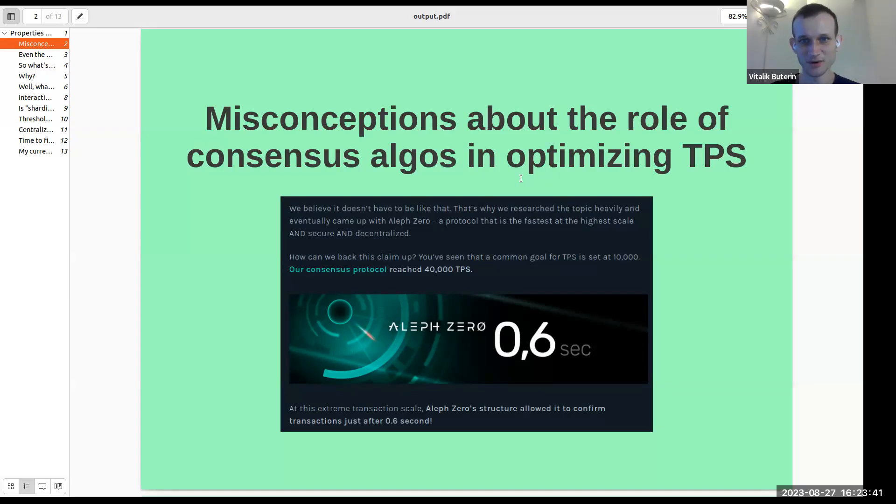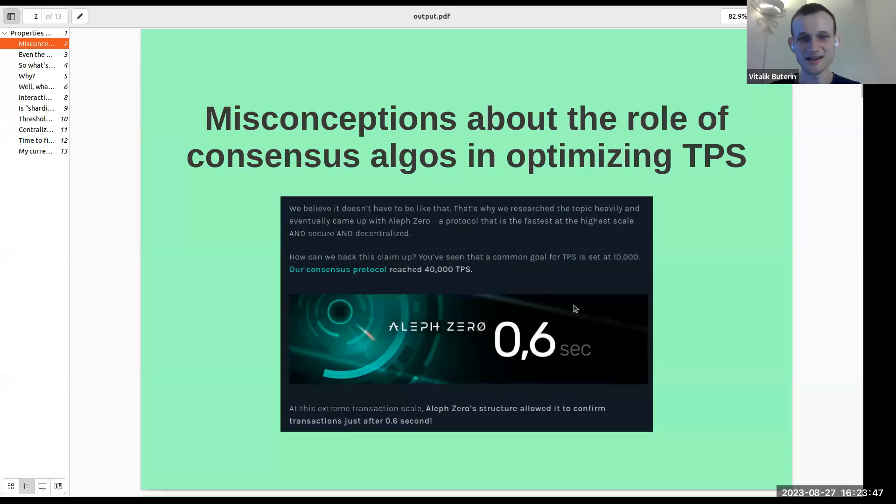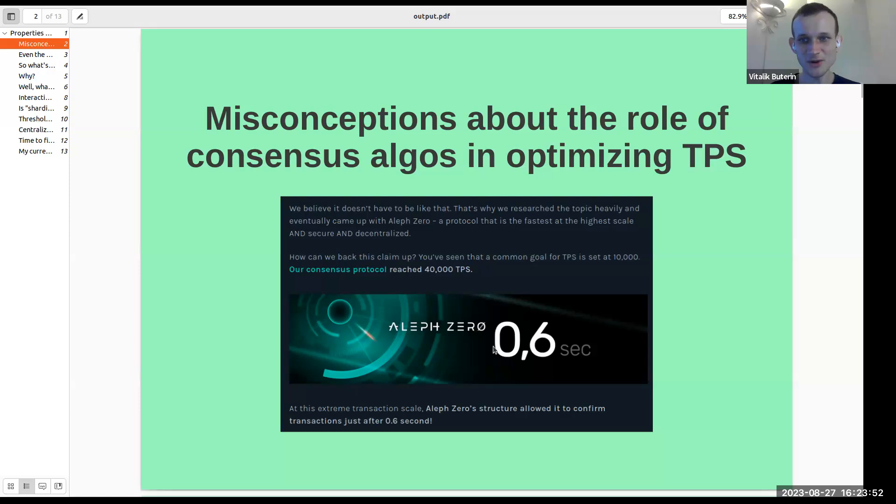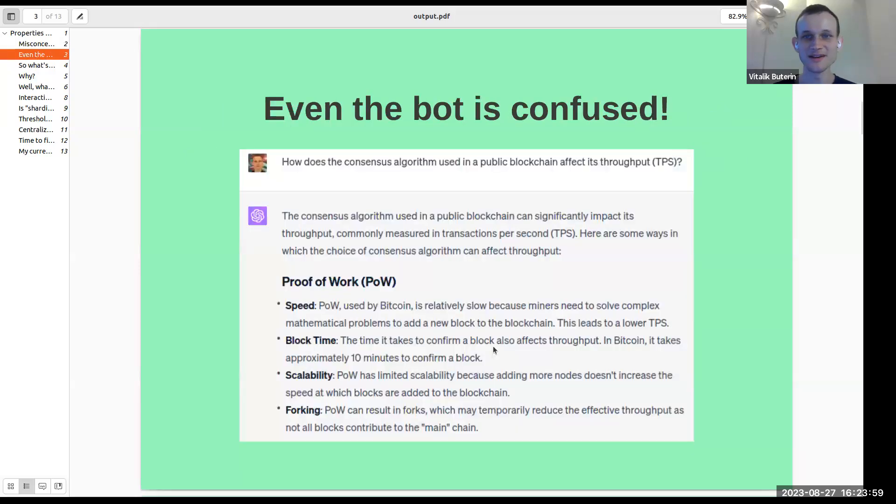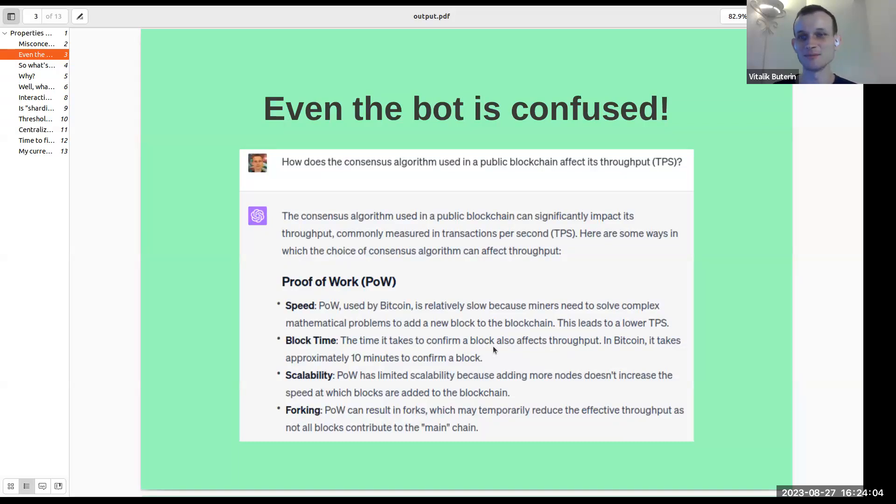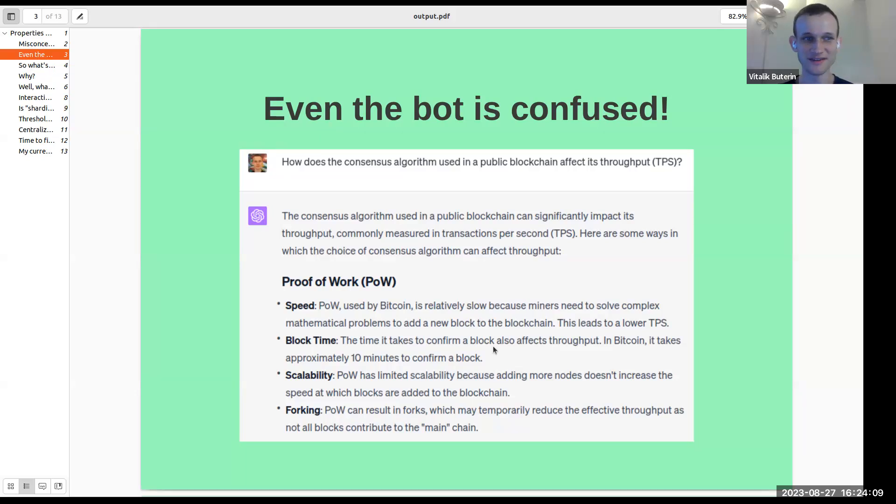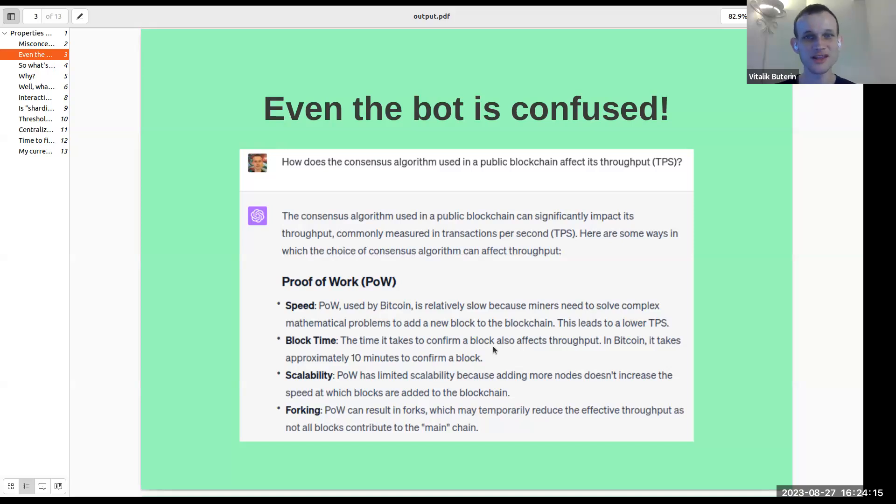Those two are different. And I think it's important to remember that consensus algorithms can do the first, or they get to latency reduction, but consensus algorithms are really not what's actually going to get you to high levels of scalability. One way to prove that it's a really common and important misconception is to ask the bot that has been fed the total sum of the human internet up until September 2021 and see what the bot thinks.